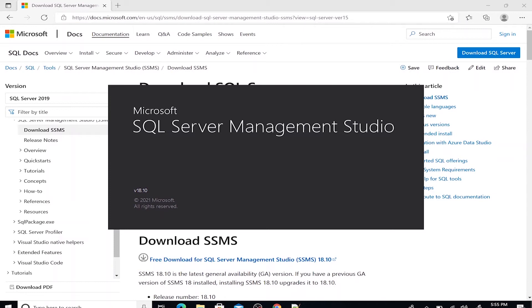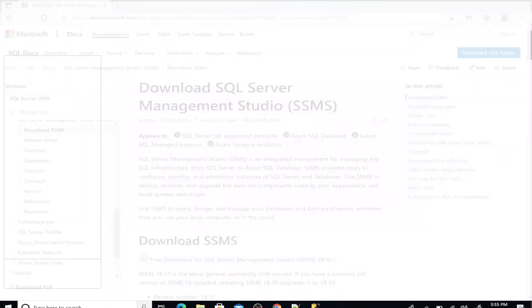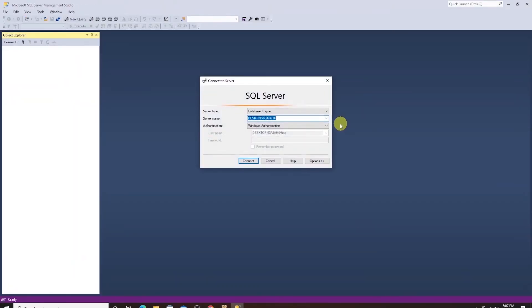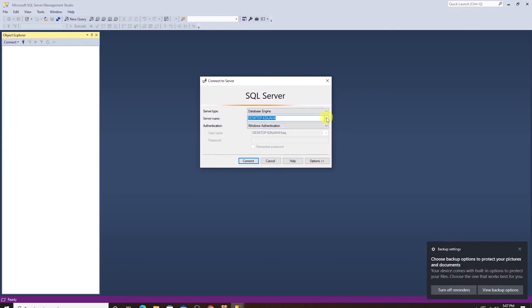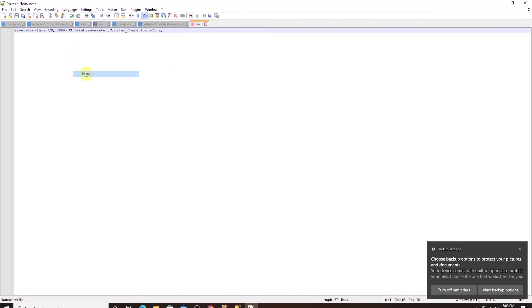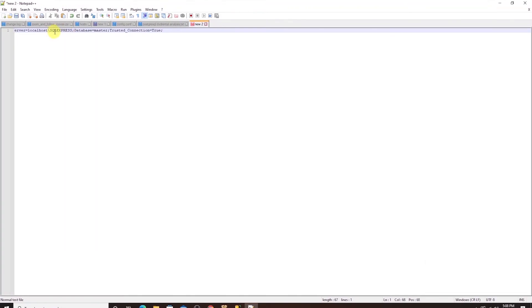We will download and restore the sample AdventureWorks database. In the connection dialog box, we need to provide the server and the instance name. I have copied the connection string so I'll paste it in notepad. And after the server name, it is the instance name.